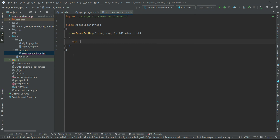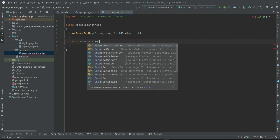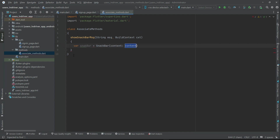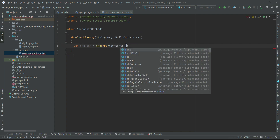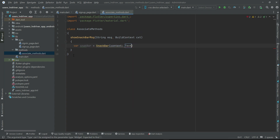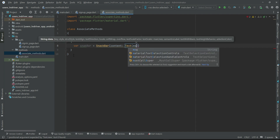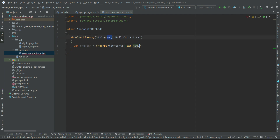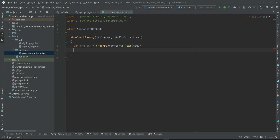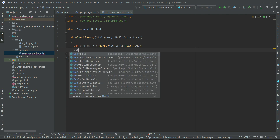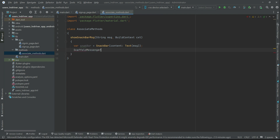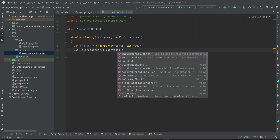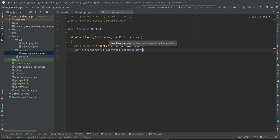Then we declare a variable snackBar using the SnackBar widget. The content will be a Text widget and we want to display the message text on it — the msg. Then we display it using ScaffoldMessenger and call show snack bar, passing the snack bar to it.